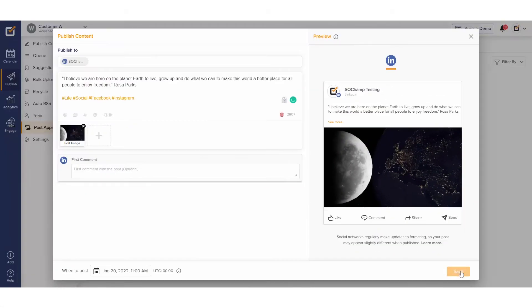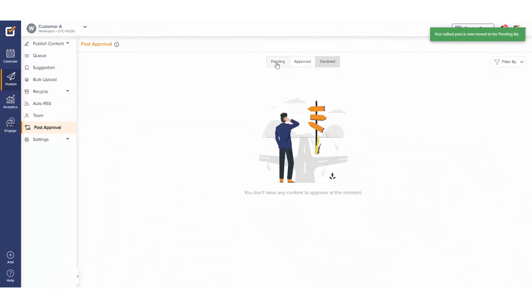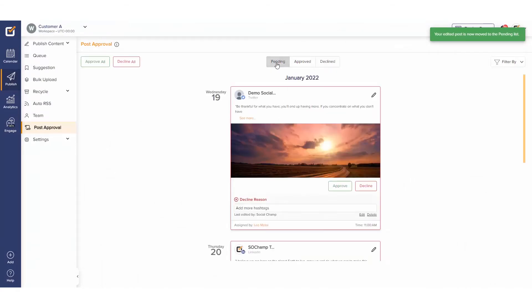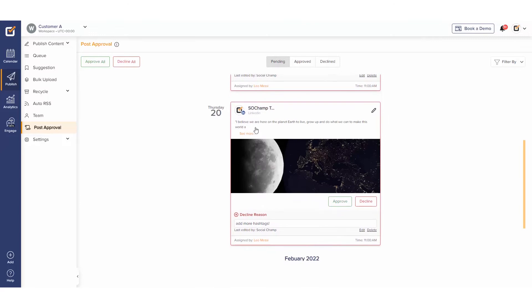Hey champs! The post approval feature is a useful tool for the owner or admin of the account who wants to monitor the content created by the author team member before publishing them. Let's learn how you can navigate around the post approvals feature.